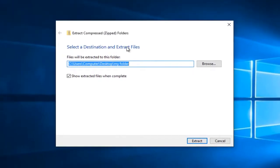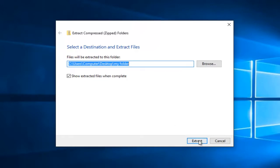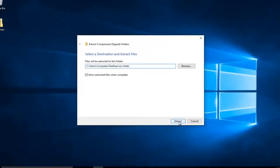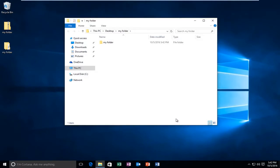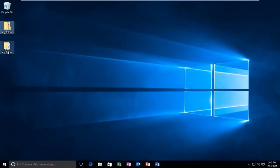Select the destination for the extracted files. By default, it will select the same location as the zipped folder was located in. Just left-click on extract and we can see that our folder has been extracted. Pretty straightforward.